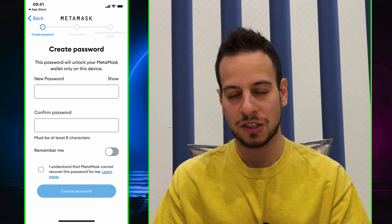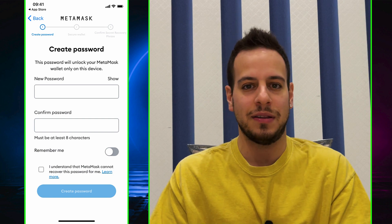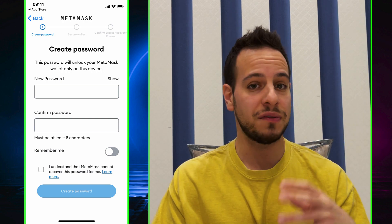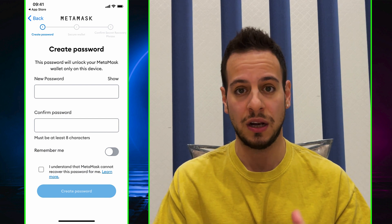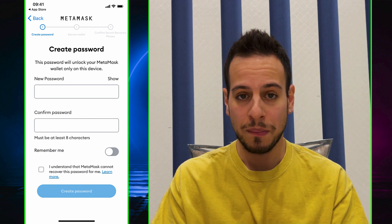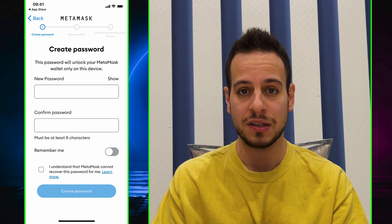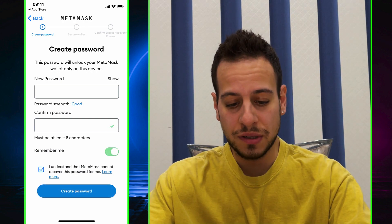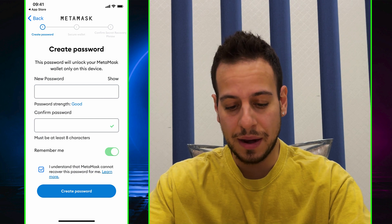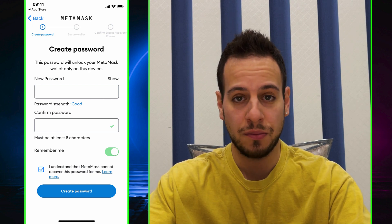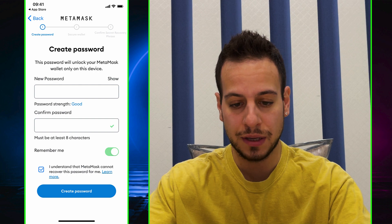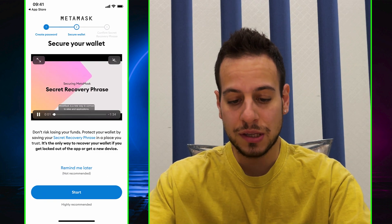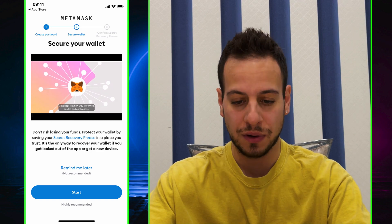We'll create a new MetaMask wallet. Select No Thanks, then choose a password. This password will be used to lock your MetaMask wallet, so every time you open the app it will be locked. If someone steals your phone they won't be able to access your funds. Remember this password and do not share it with anyone. Check the box confirming MetaMask cannot recover this password for you, then tap Create Password.